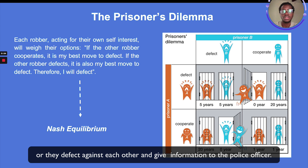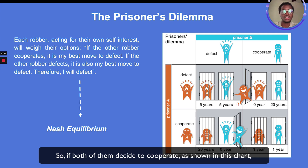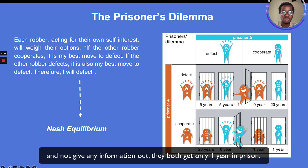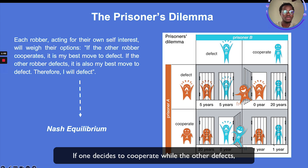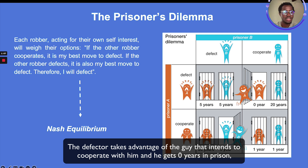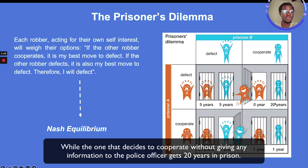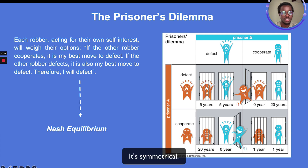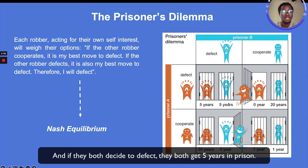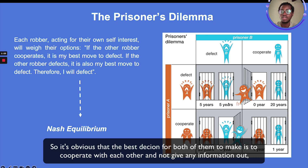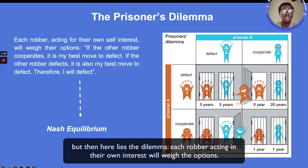As shown in this chart, if both decide to cooperate and not give any information out, they both get one year in prison. If one decides to cooperate while the other defects, the defector takes advantage and gets zero years, while the one who cooperated gets 20 years in prison. It's symmetrical. And if they both decide to defect, they both get five years in prison.